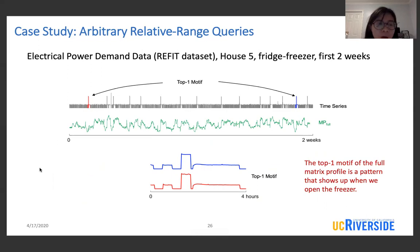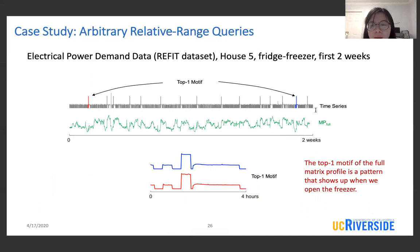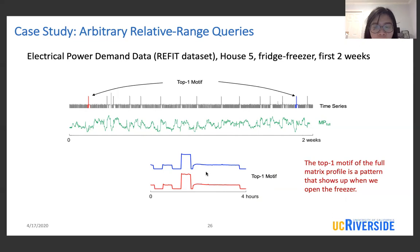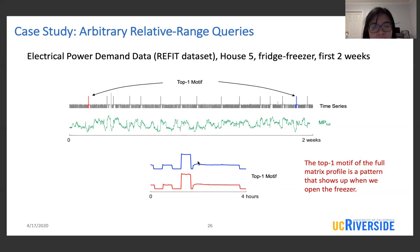In the next case study, we look at electrical power demand data from the RFID dataset — specifically the fridge-freezer trace of house five, exploring the first two weeks. We first computed the full matrix profile and extracted the top motif. The top motif pattern shows up when we open the freezer: at the beginning, the compressor turns on and off at a regular interval, then starts consuming a lot more power, producing a bump in the middle of the pattern. Later, the compressor continues to run for more than two hours.